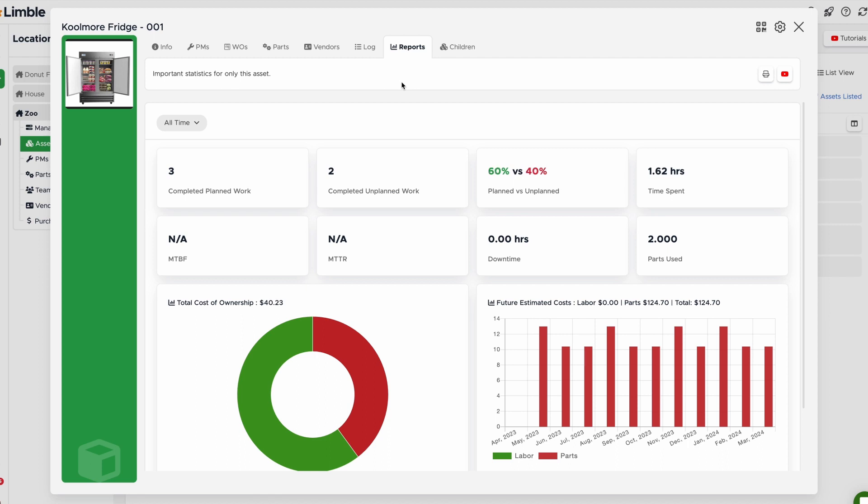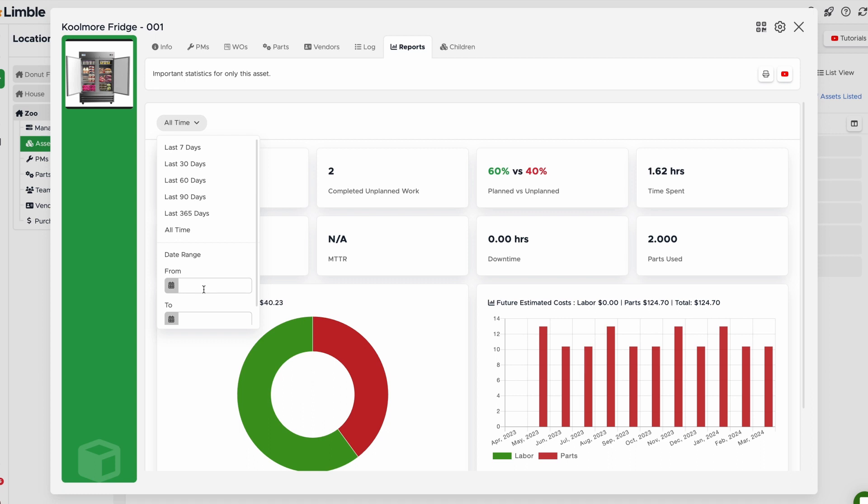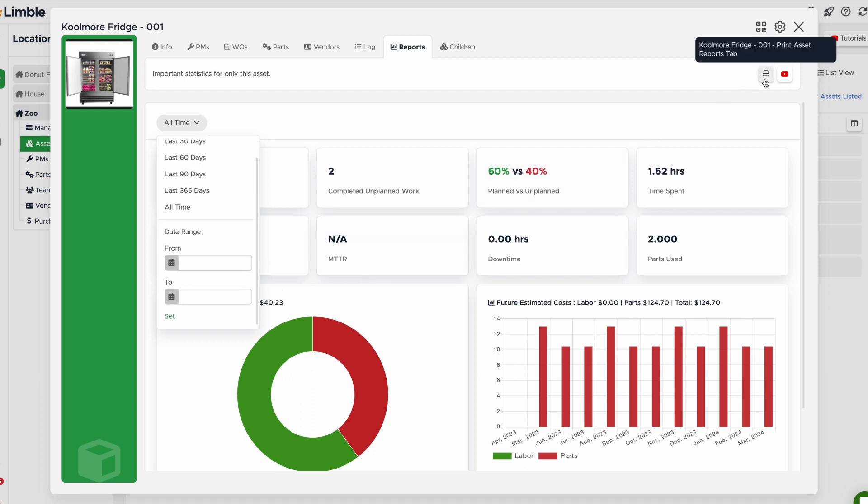The Reports tab shows important statistics related to the asset. You can filter this information by a date range and export the information for reporting.